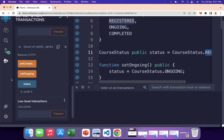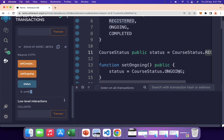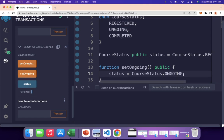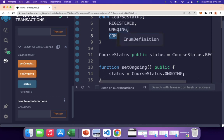If we click setOngoing and then check status, the value changes to 1 — meaning ongoing. You can verify this against the enum definition: REGISTERED is 0, ONGOING is 1. Finally, clicking setComplete and checking status shows the value is 2, meaning the course is completed. This is how enumeration improves code readability and restricts variable values — there is no possibility of assigning 3, 4, or 5 to the status.